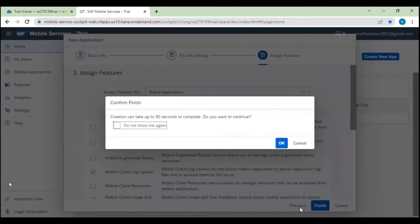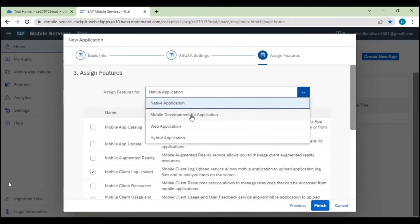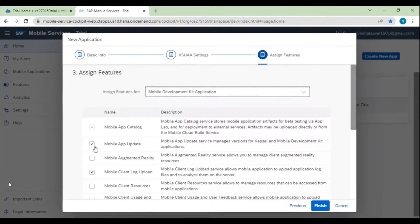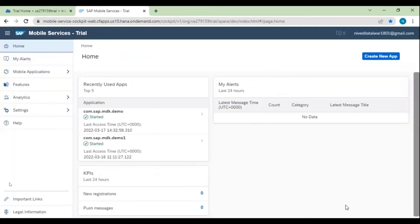Click on Next. In 'Assign Features', let's select our Mobile Development Kit application. Our features are already assigned to the MDK application. We also need to select the 'Mobile Sample OData ESPM' so that we have a sample OData service to use for development and testing. Click on Finish. Since I've already created an application, I'll click Cancel. We can see the application which is already present.